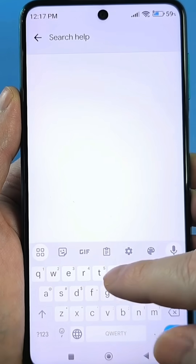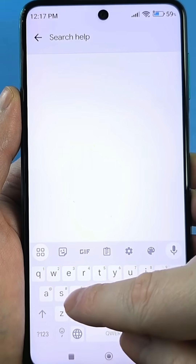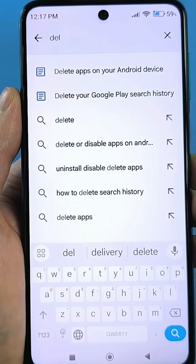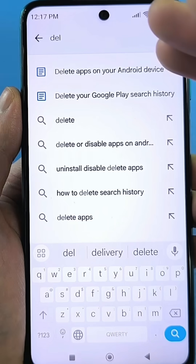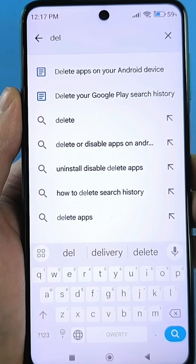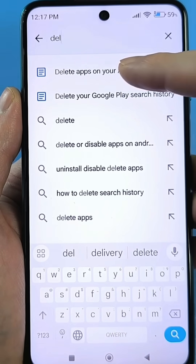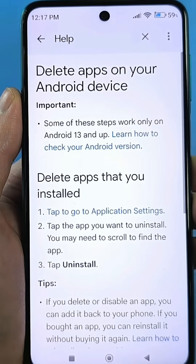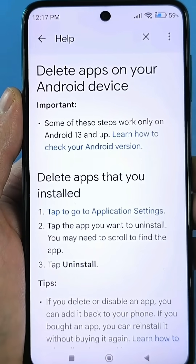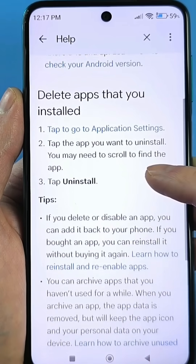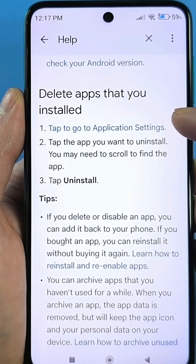Click on the help search and type 'delete.' It will show you how to delete an app from an Android device. Click on that result. Now we'll be redirected to this menu, where we need the blue link that says 'go to the app settings.'